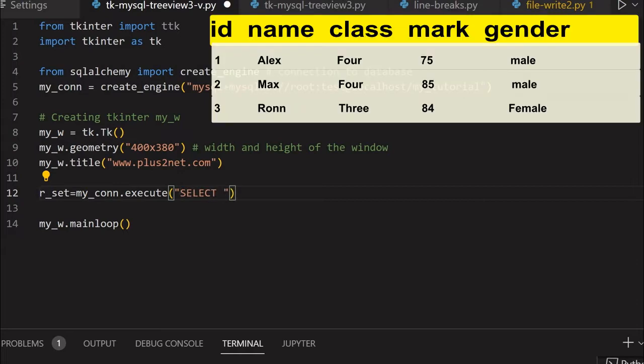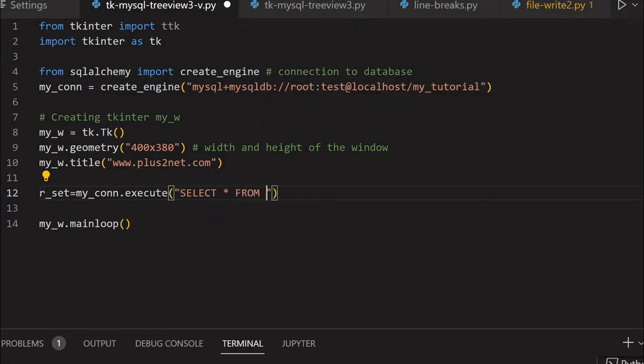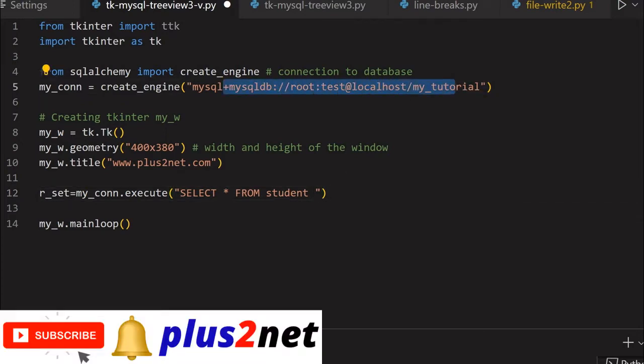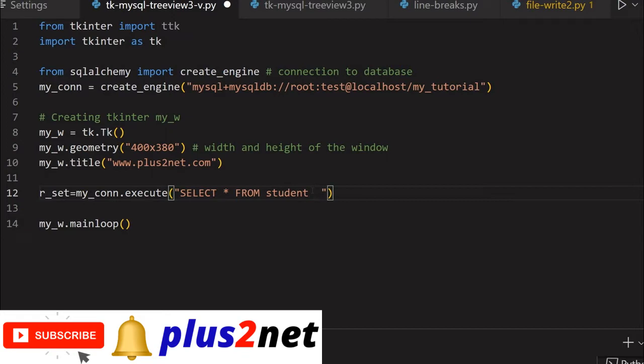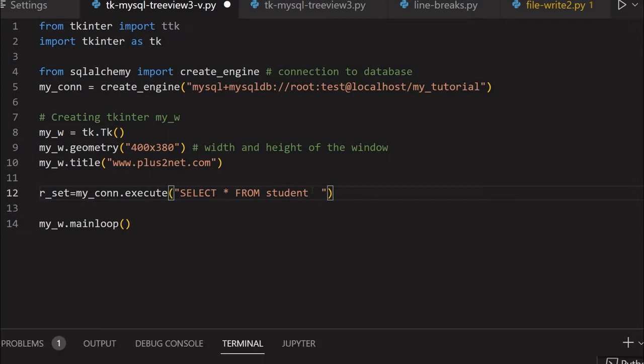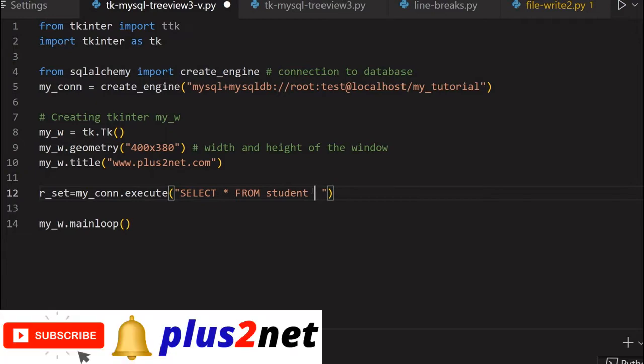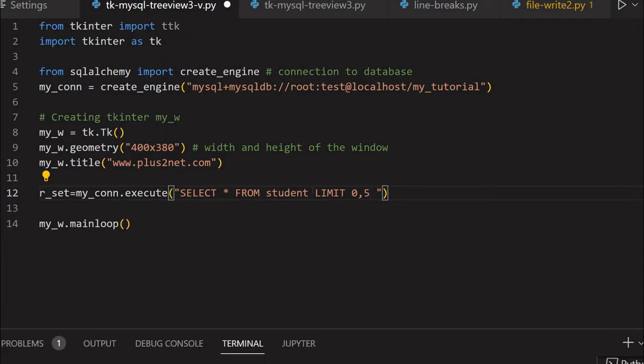Let's write the query: SELECT * FROM student. Star means all columns, not specifying column names individually. But instead of calling all records, I'm putting a LIMIT command - starting from 0, just call 5 records. So we're collecting up to 5 records.